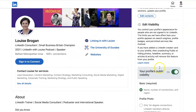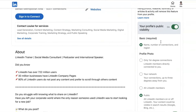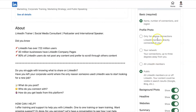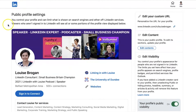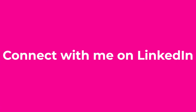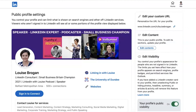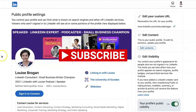To recap: go to your profile, click Edit Public Profile and URL, then Edit Visibility, and change these settings depending on what you want people to see on LinkedIn and elsewhere on the internet. If you want to follow what else is working on LinkedIn, put your questions below or check out my other videos here on my YouTube channel. Hit subscribe!